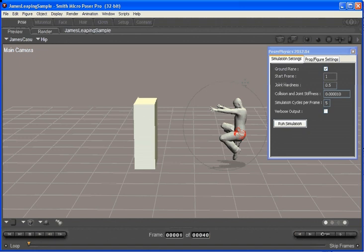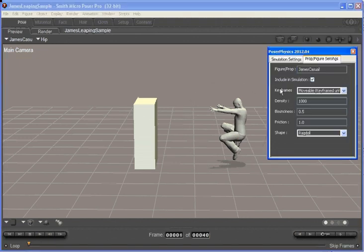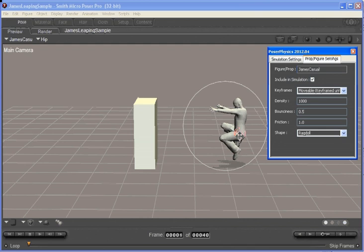In this example, we've got James keyframed until hit, leaping through the air at three boxes on the ground here.